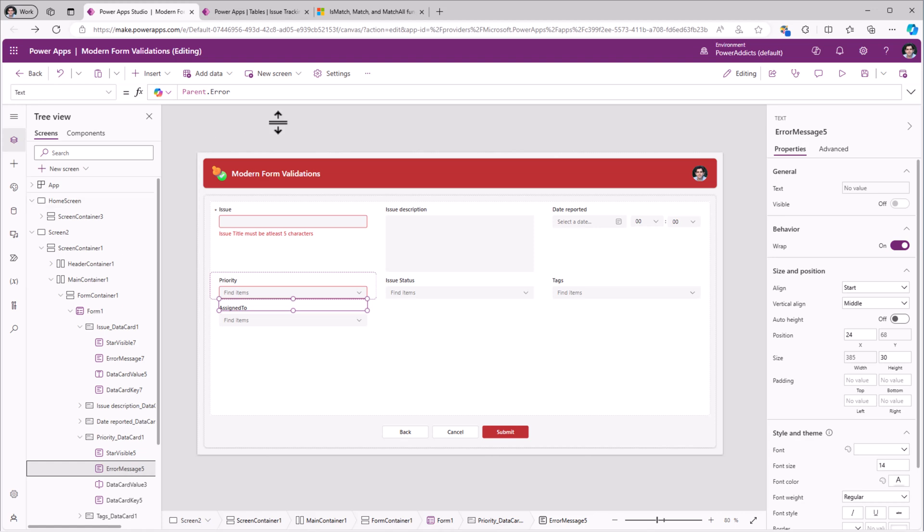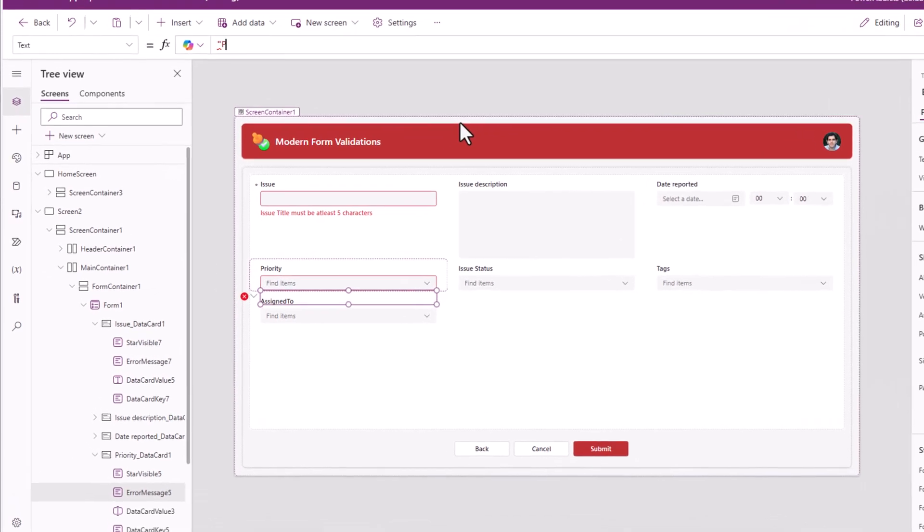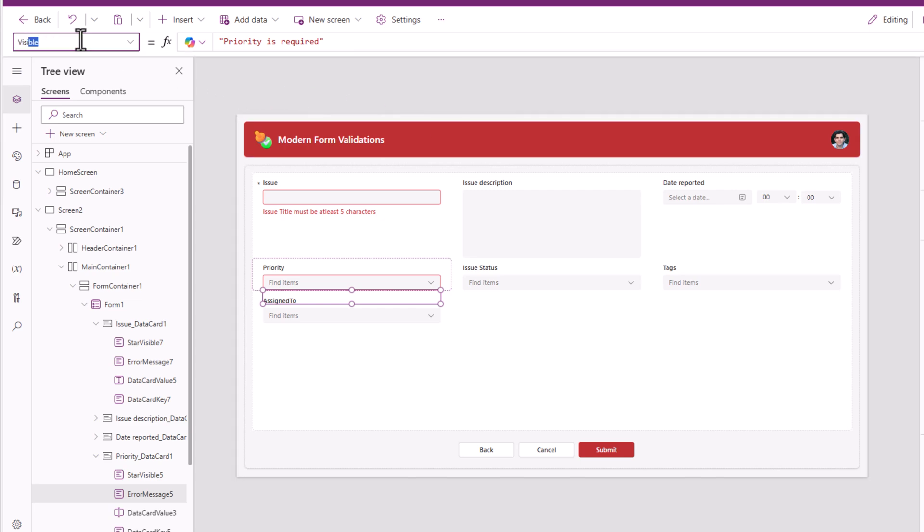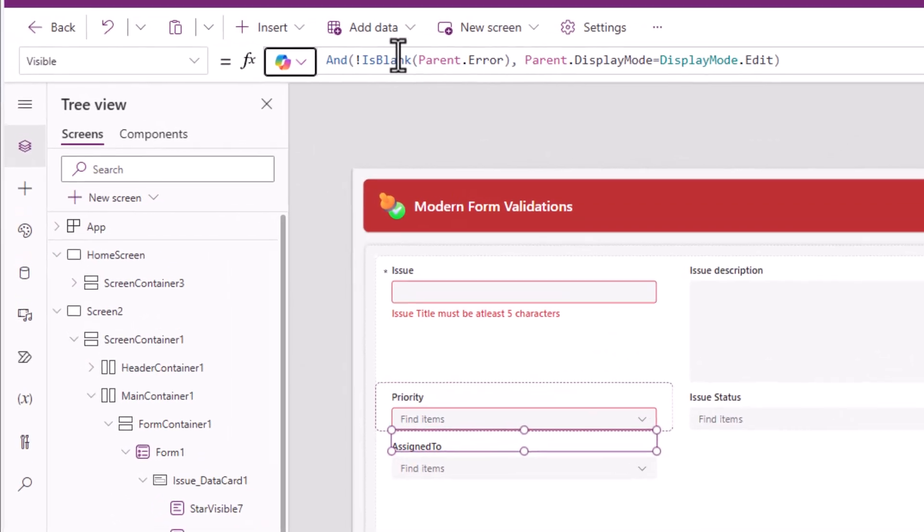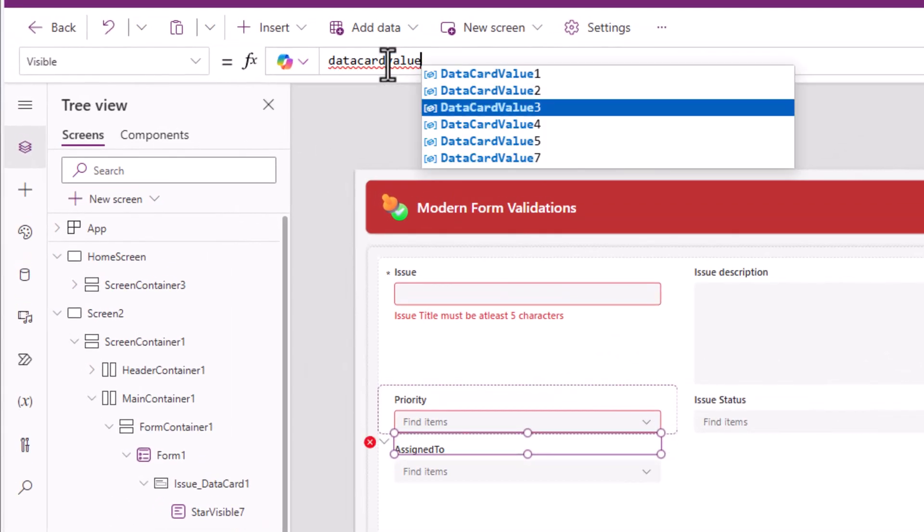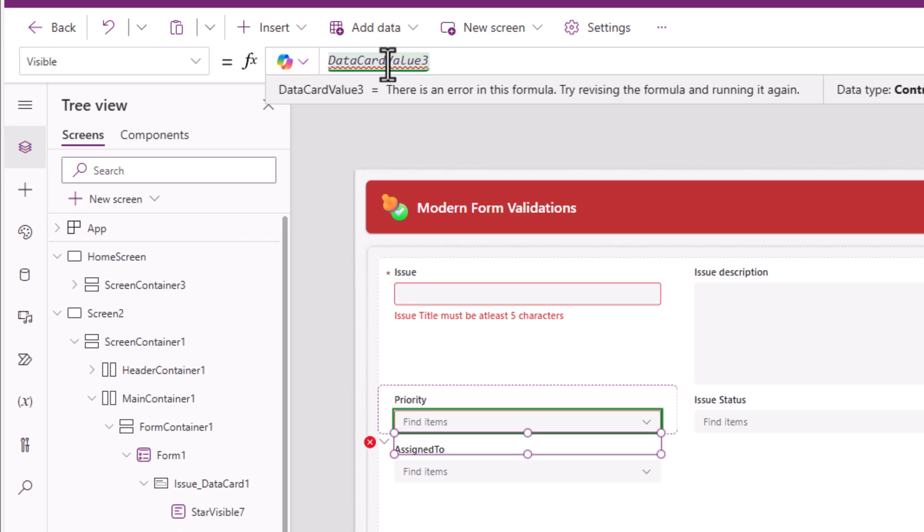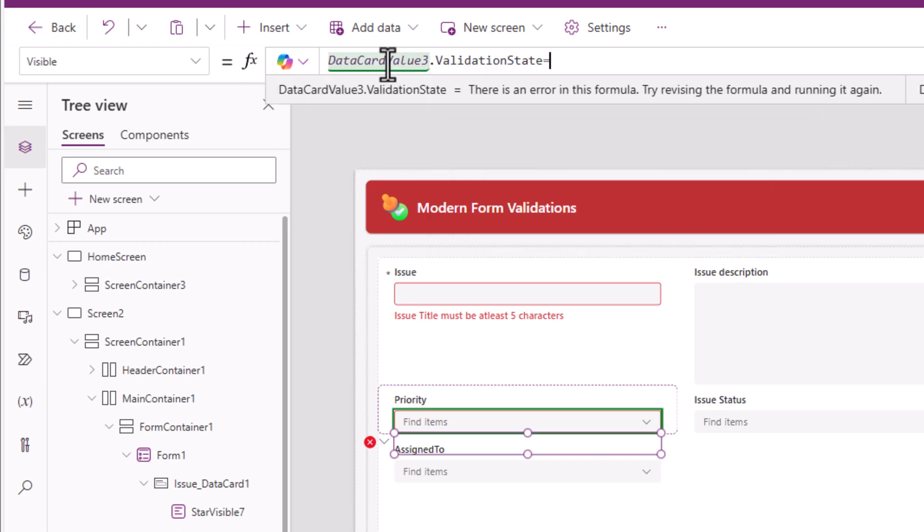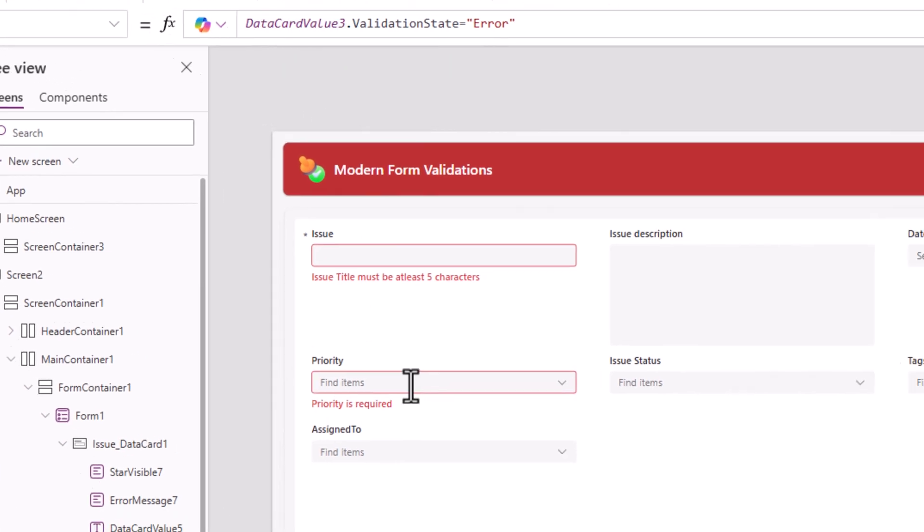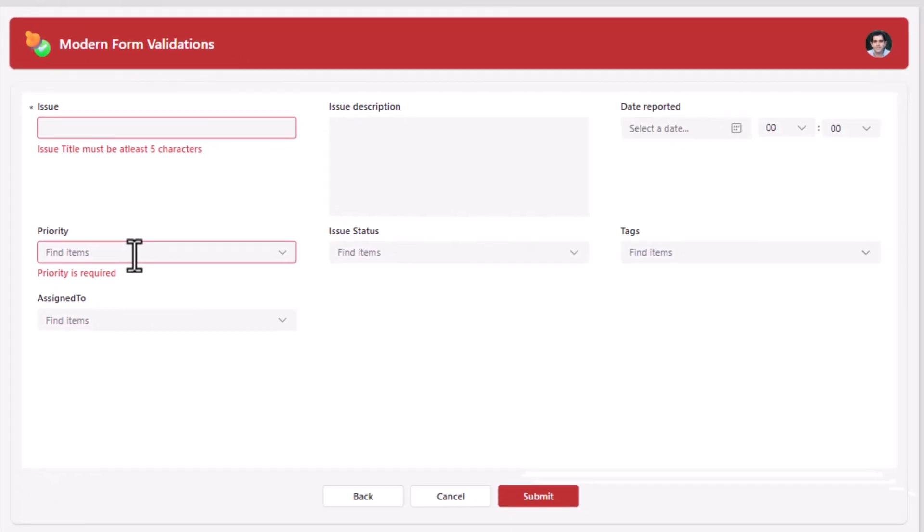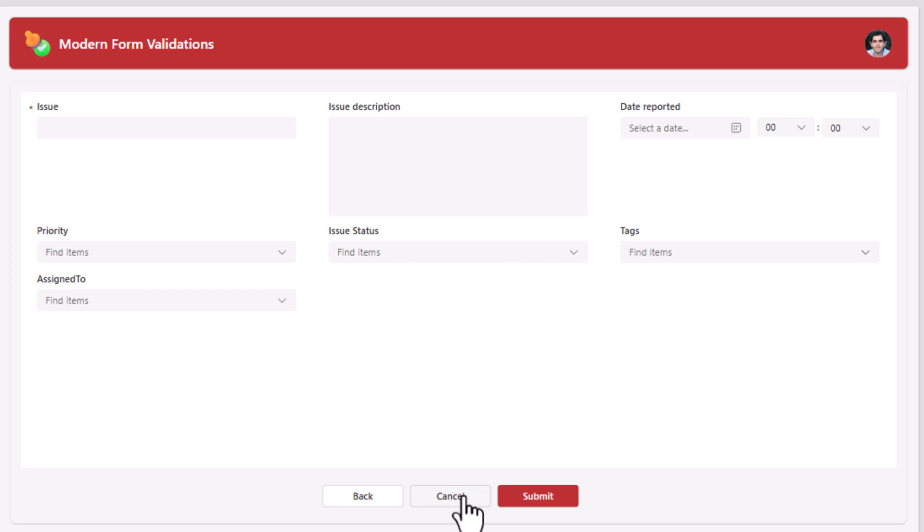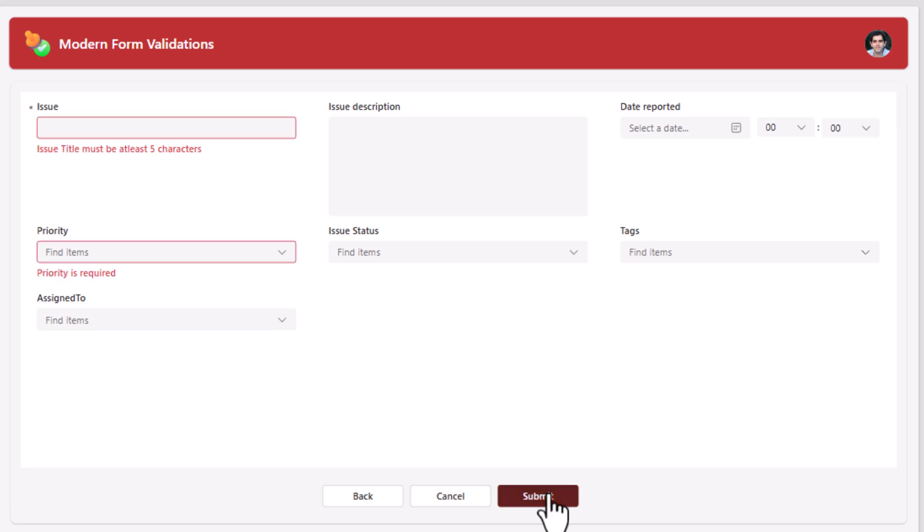Error message. I'll give it my own text. Priority is required. Visibility of this control. My combo box control dot validation state is equal to error. So I get this error message. If I pick a value, the error message goes away. Cancel resets the form. No validation errors until I hit submit.